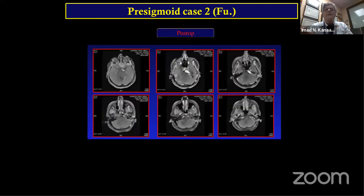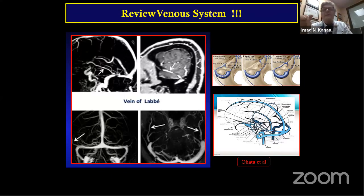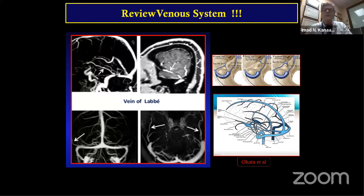In another case, we left something at the dorsum sellae and the cavernous sinus area — it is acceptable to leave a small remnant in a patient who is 60 or older. It is important to understand the venous drainage in this approach. Venovlavey is critical, and Dr. Ohata — who worked with Dr. Hakuba — published a paper on retrospective drainage from the sphenoparietal rather than the petrosal sinus, so care must be taken when planning to ligate the superior petrosal sinus.